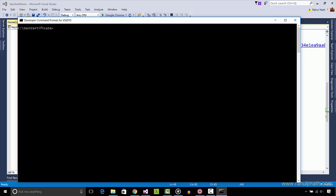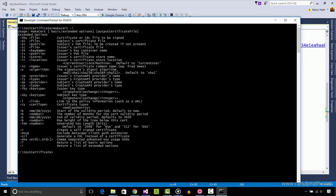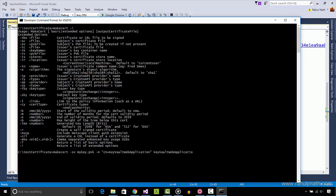To see the full options what each command line switch stands for, use MakeCertificate dash exclamation. To create the certificate, use MakeCert dash sv mykey.pvk for the private key file, dash cn equal to Key Vault Web Application to specify the certificate's subject, KeyVaultWebApplication.cer, the certificate file name.